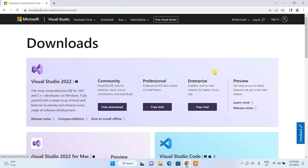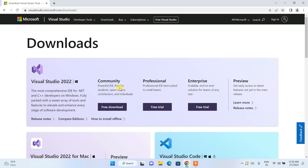Here you can see we have Community, Professional, and Enterprise editions. The Community one is free, while Professional and Enterprise are paid. If you are a student or interested in learning .NET, you can use the Community edition. If you are building enterprise applications, you need to proceed with those paid links.